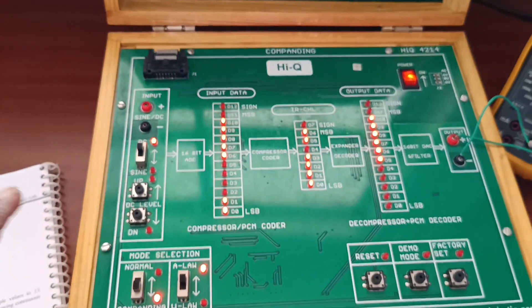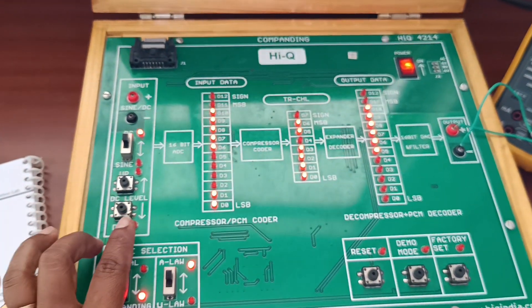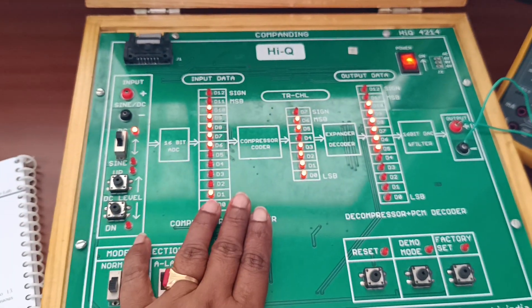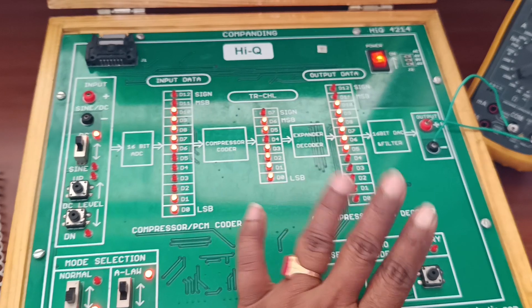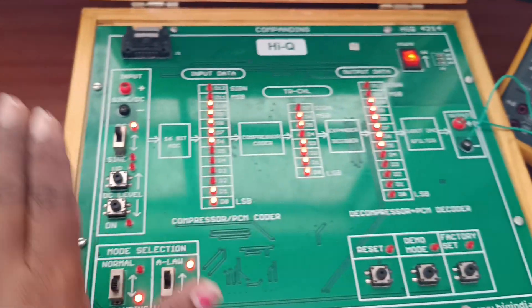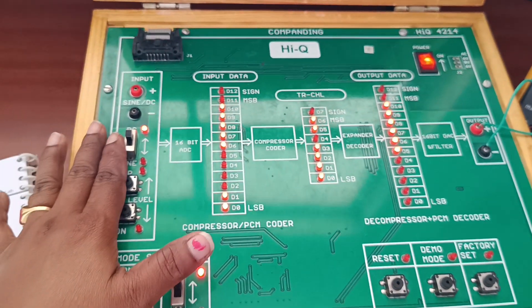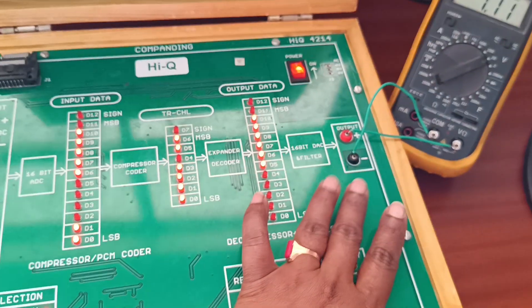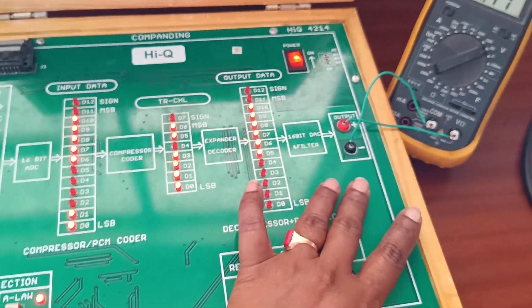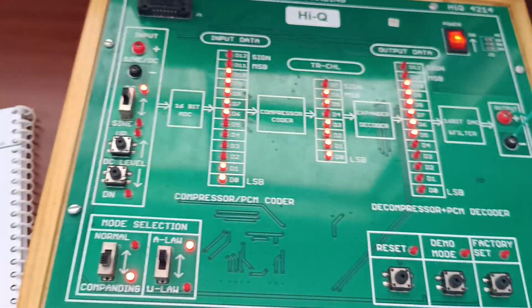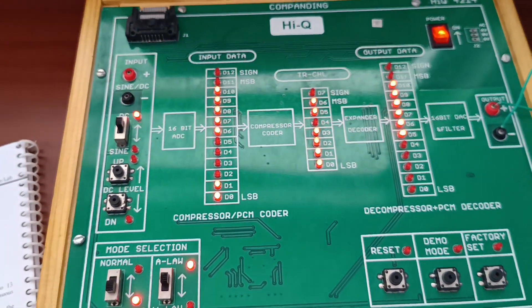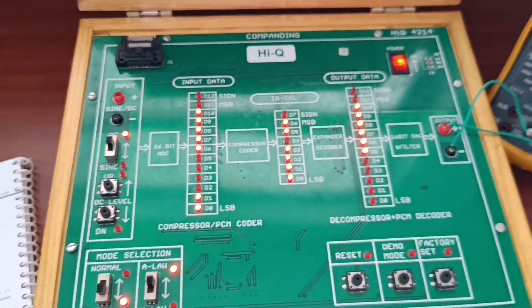Here, in companding, first data is compressed and then expanded. Whatever input we have given at the input set, the same output is obtained at the output set. This is the companding experiment.